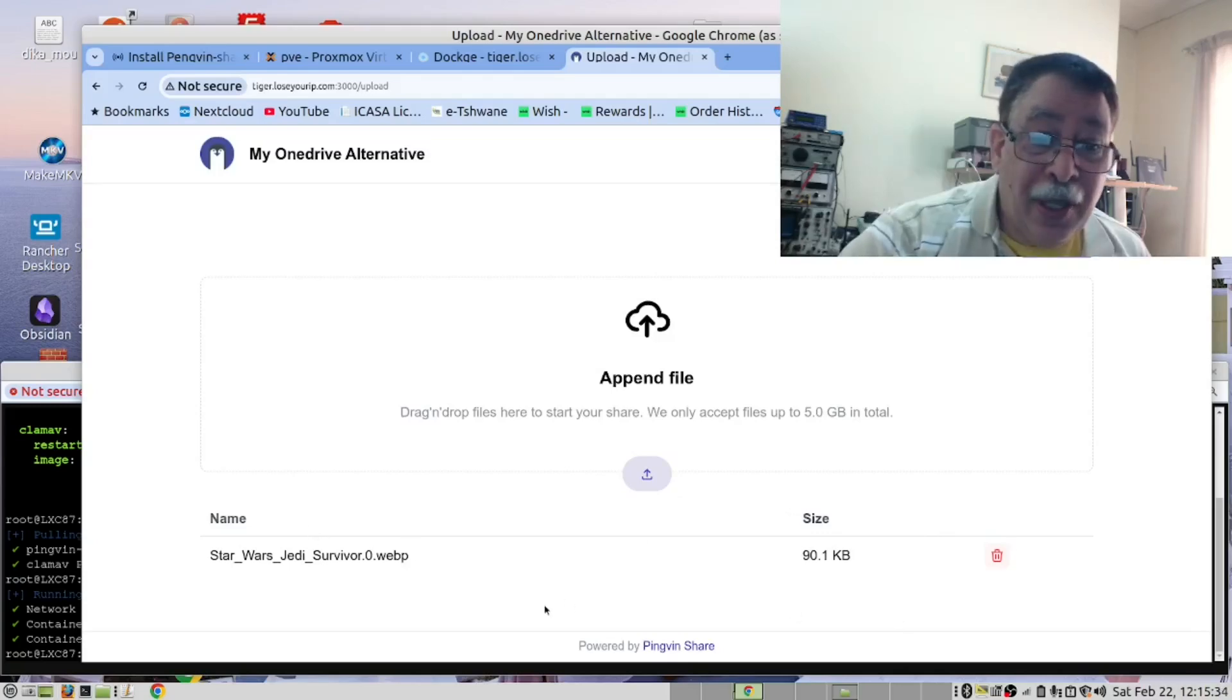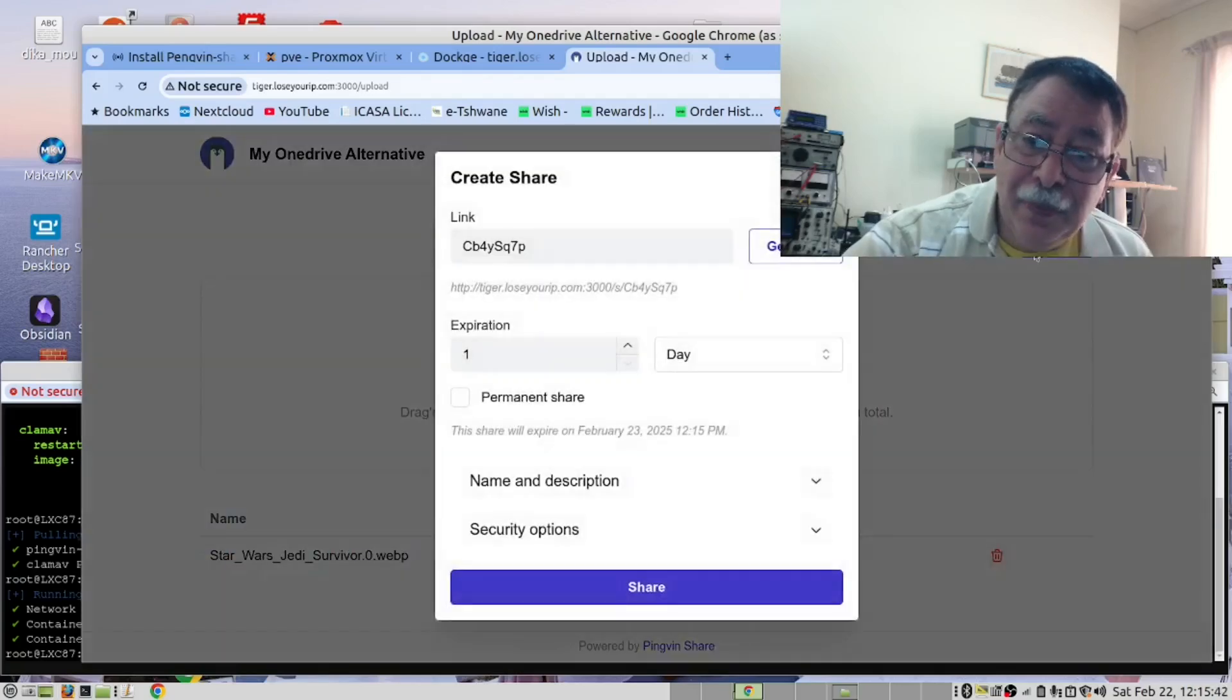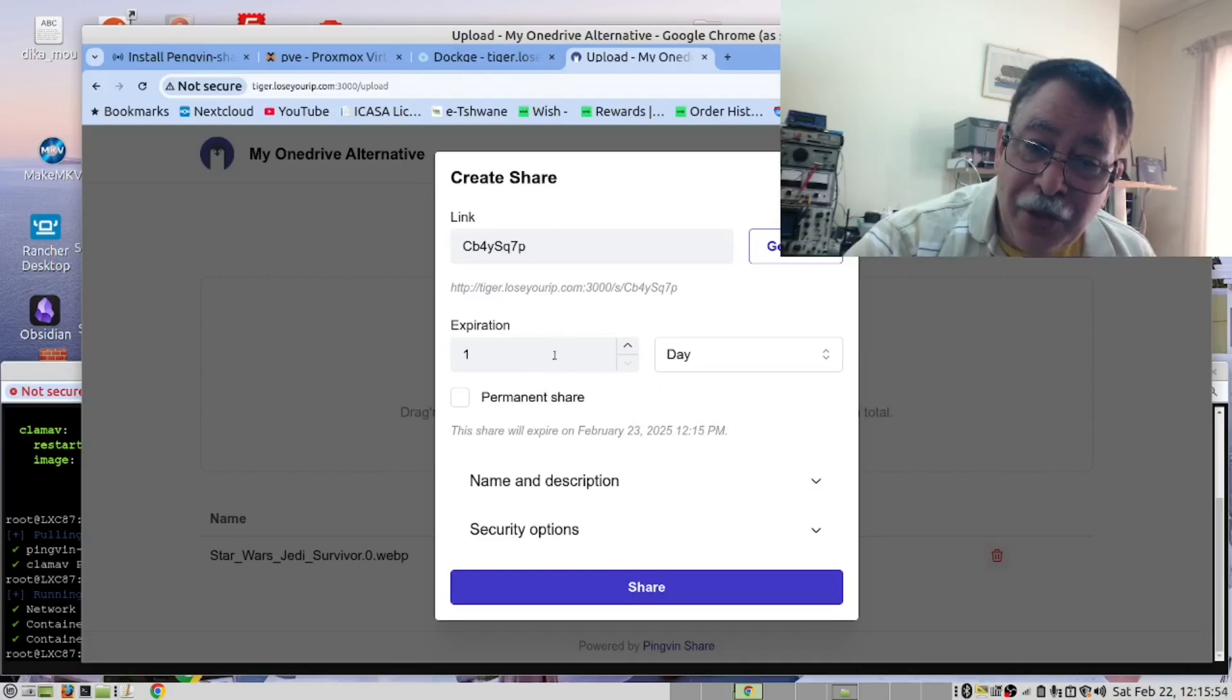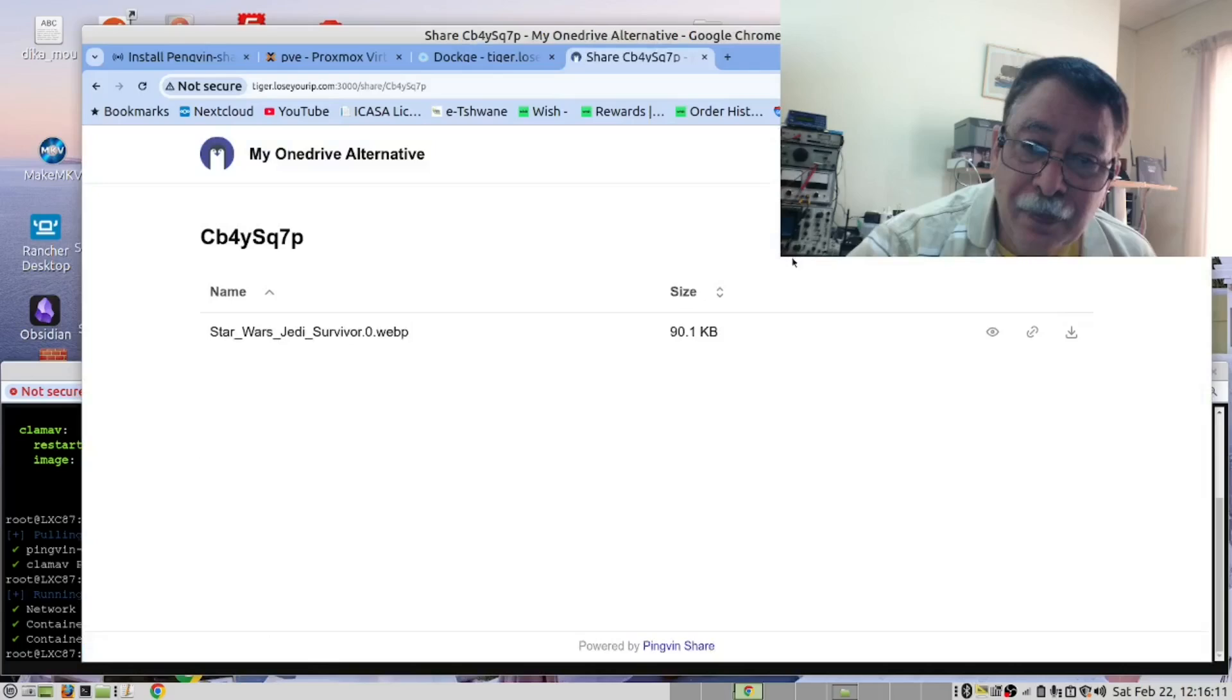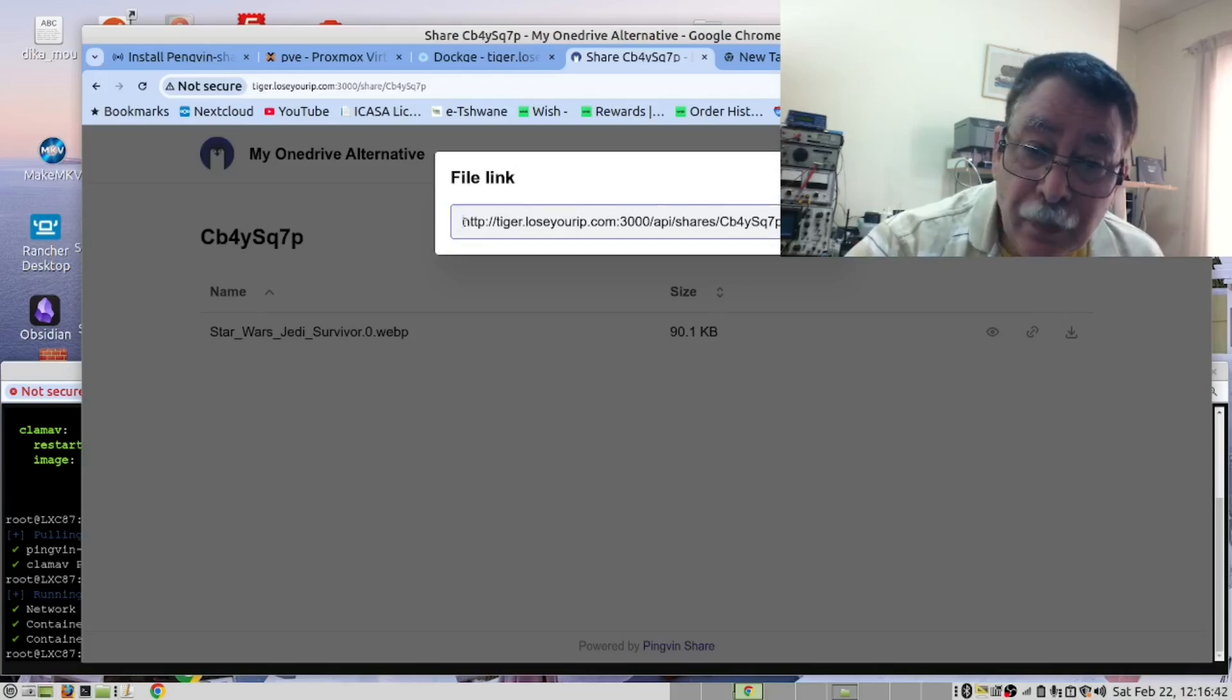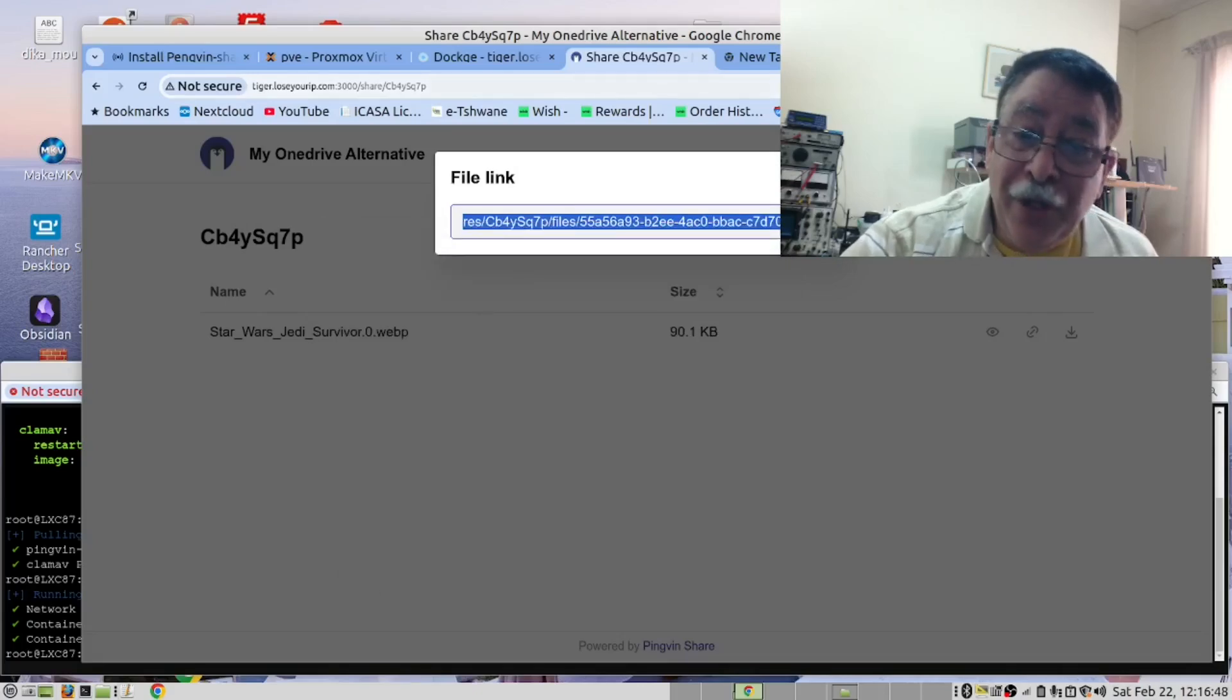Now that we've uploaded the file, the next thing we can do is to share it. So you can click on this button here. And specify how long this is going to live. So I'm going to make this share available for a day. Now get the link. This is the link. Copy this.